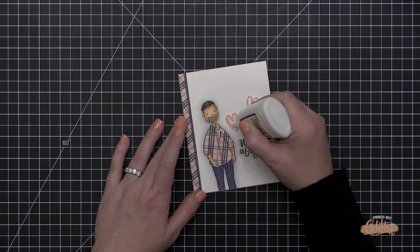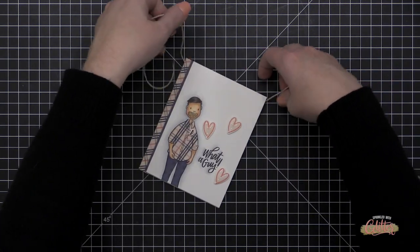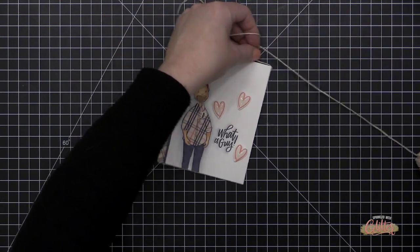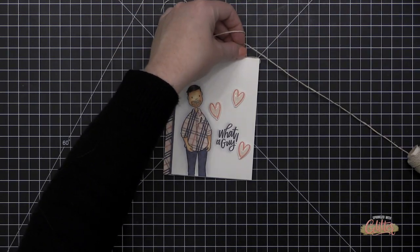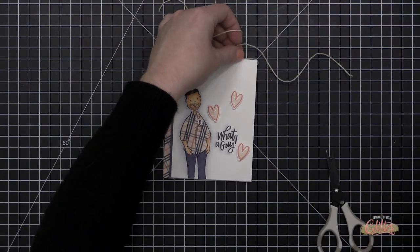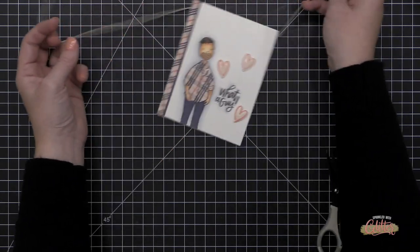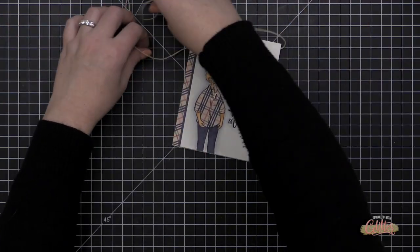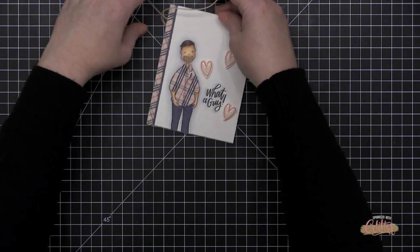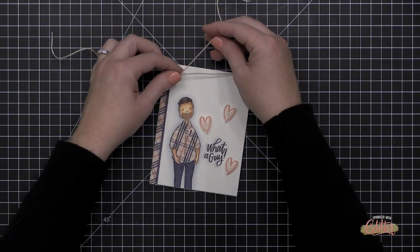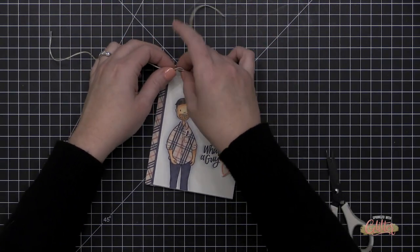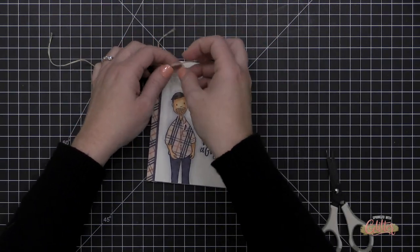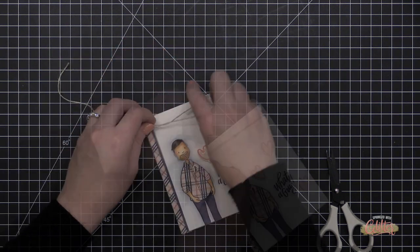So I took some cool gray markers and I added some shading around my sentiment as well as my guy there, and that really helps him kind of pop off the front of the card, makes him feel a little more dimensional, even though this is very close to a one-layer card.